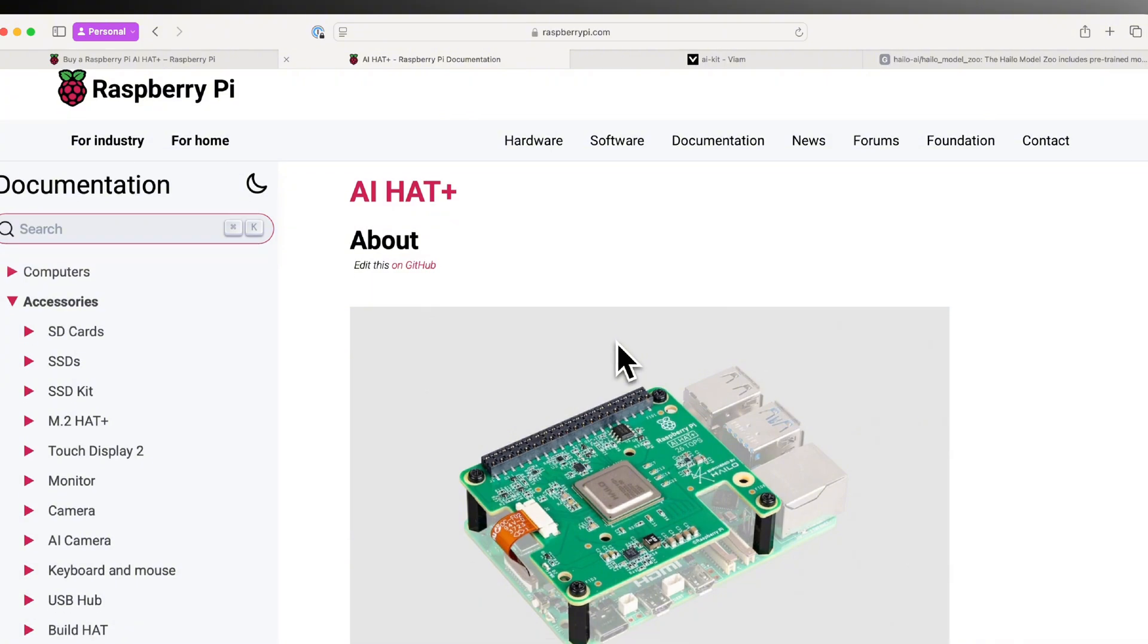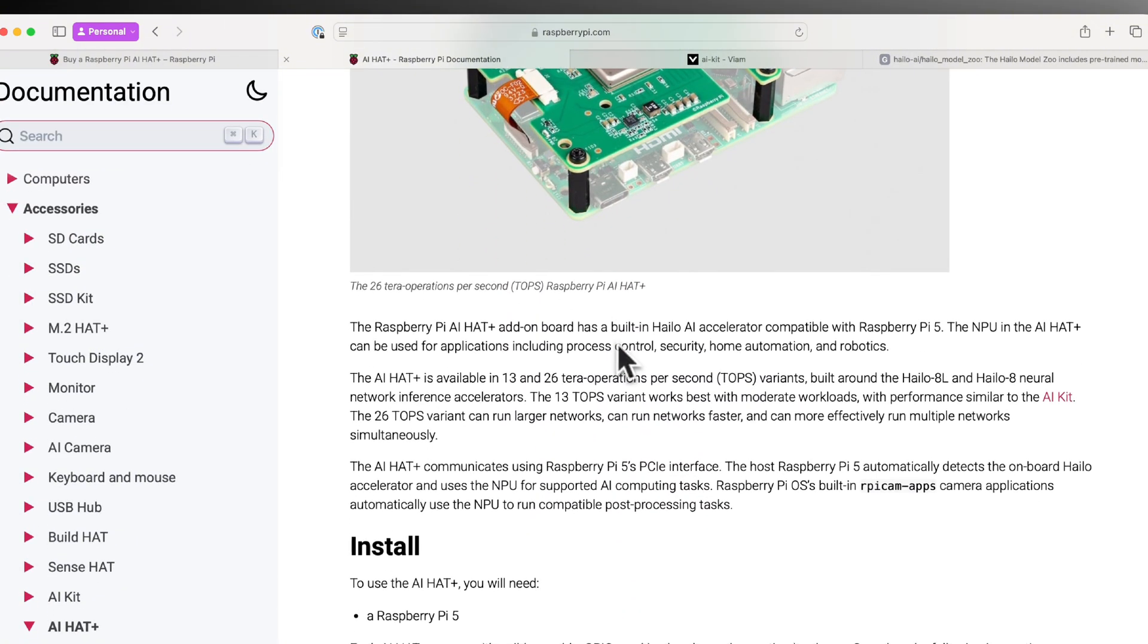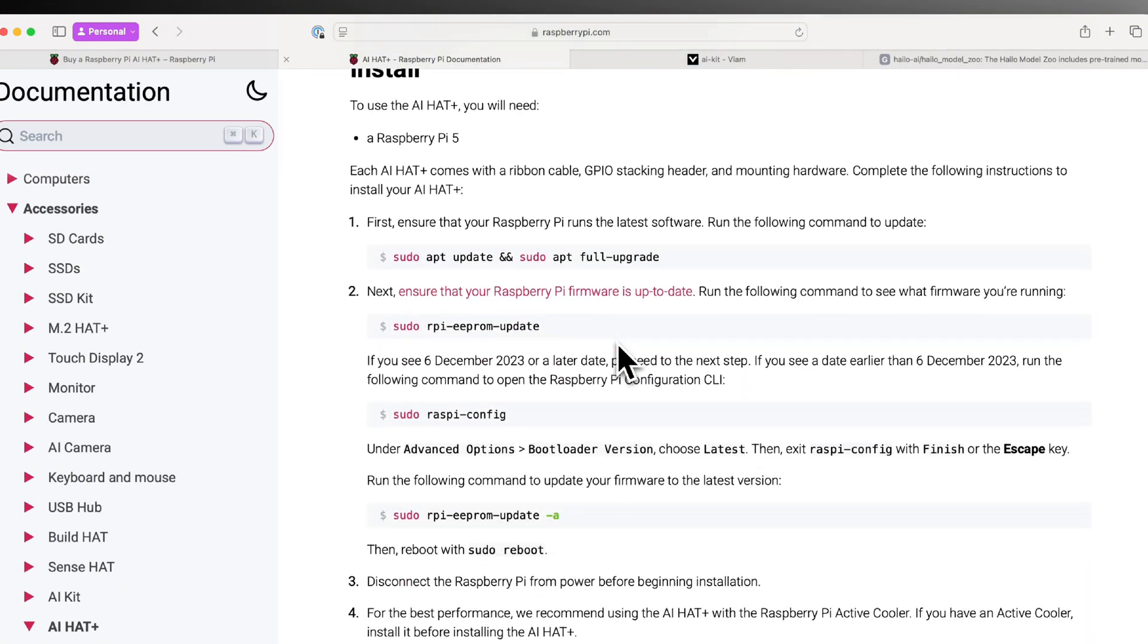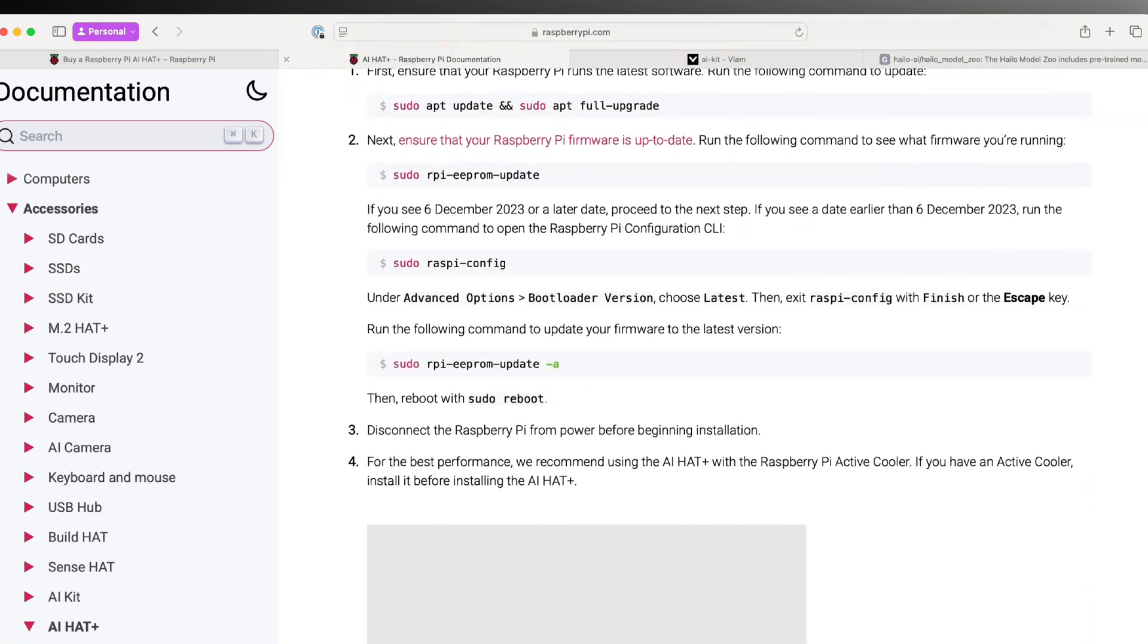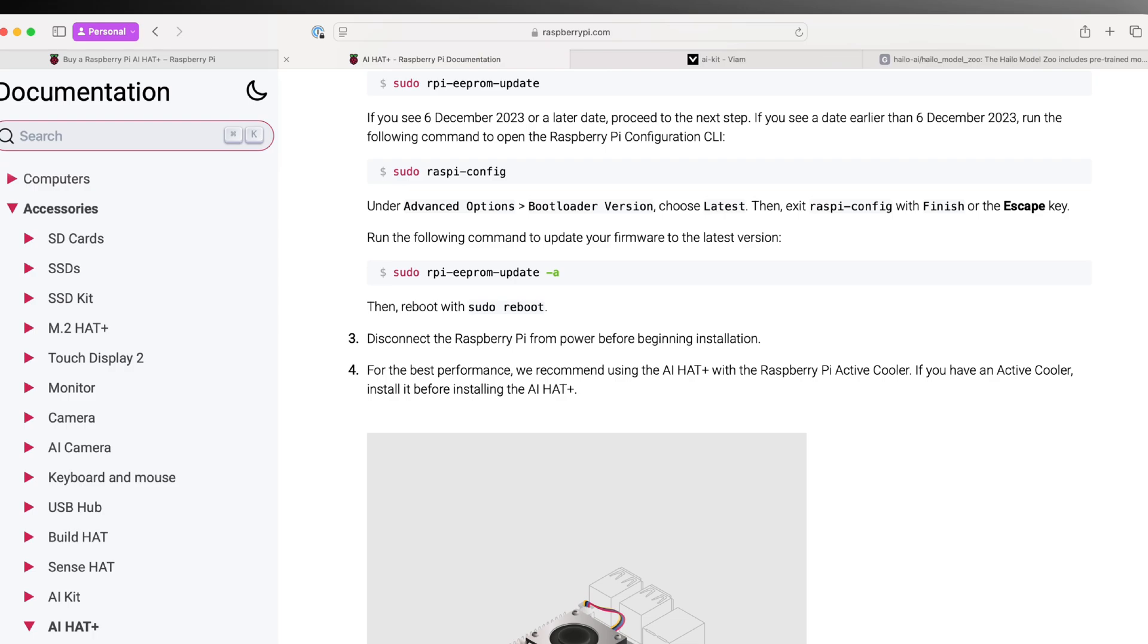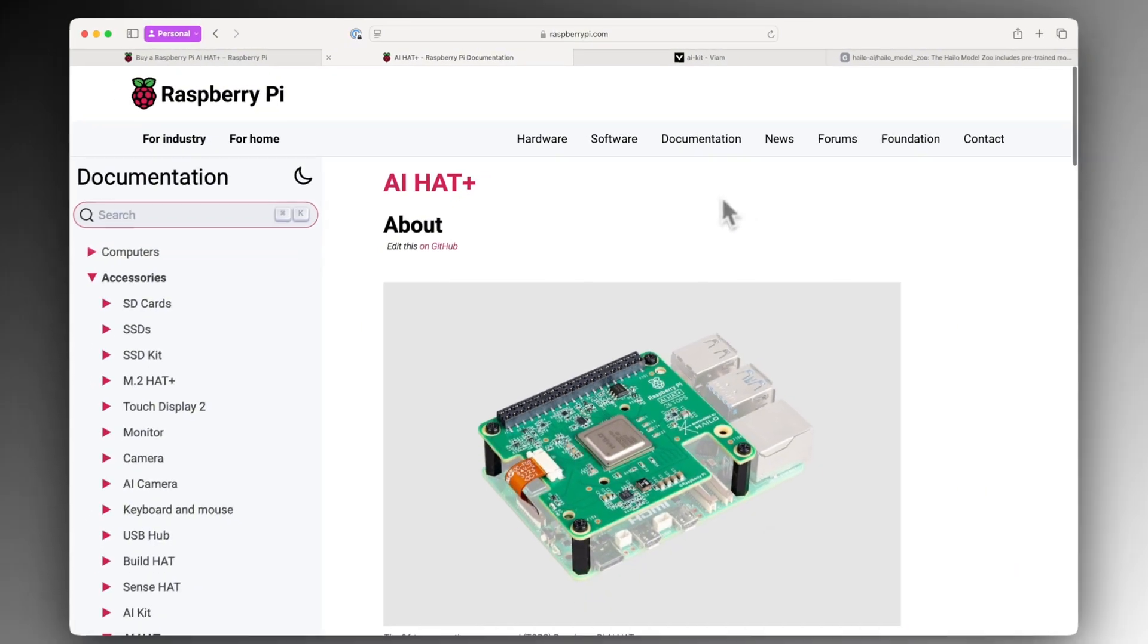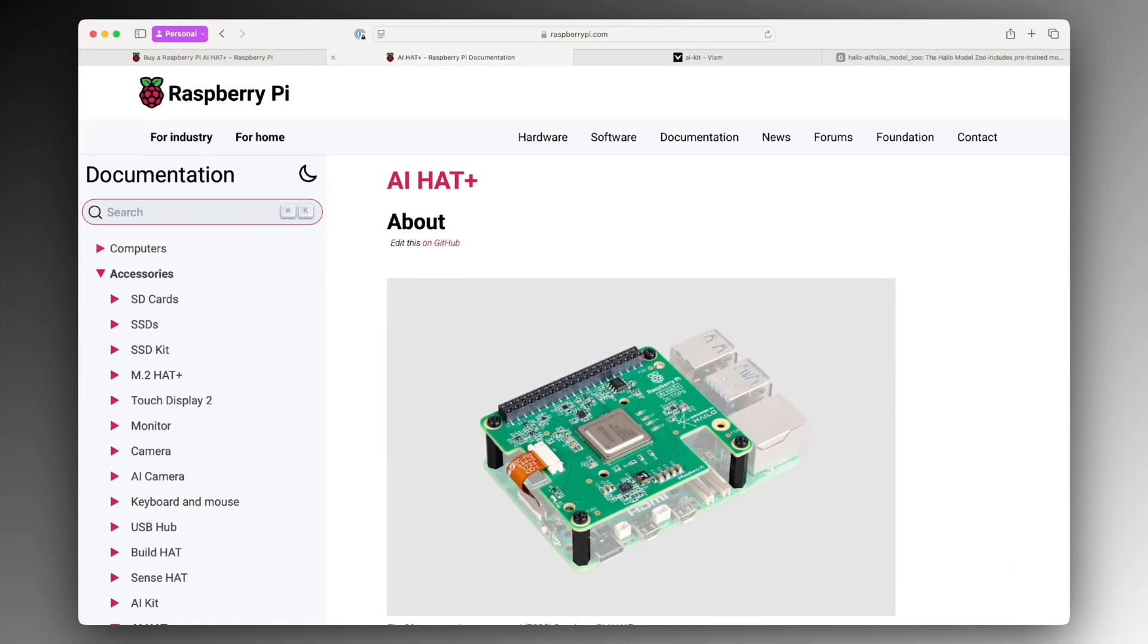Raspberry Pi provides nice documentation for getting up and running with the hardware and software you need in just a few minutes. Let's see how to integrate the AI Hat with a VM machine for a real-time computer vision task.